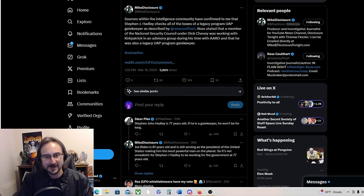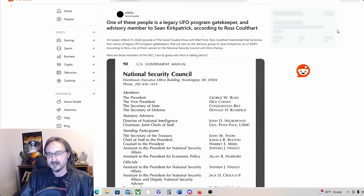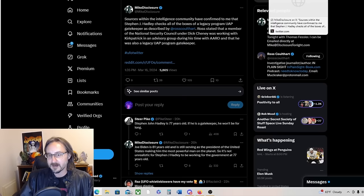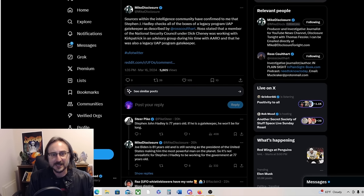And that he was also a legacy UAP program gatekeeper. Very interesting indeed. Here are the National Security Council members. One of these people is a legacy UFO program gatekeeper and advisory member to Sean Kirkpatrick according to Ross Coulthart. So that may be one of the mysterious figures of the UFO control group, Stephen J. Hadley.